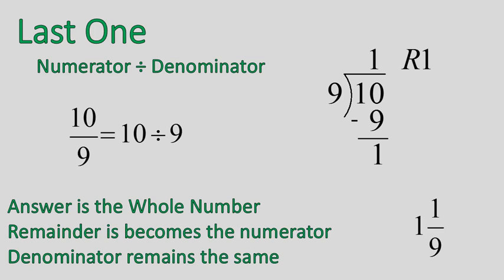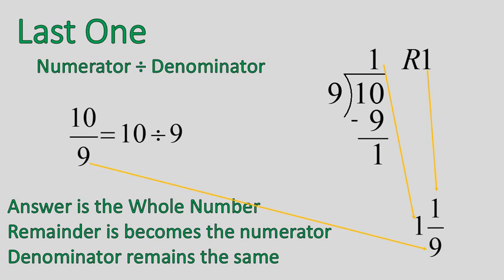Now this one's an interesting one because my answer and my remainder are the same, but I'm going to solve it exactly the same way I would otherwise. The answer from up top is my whole number. The remainder is my numerator, and the denominator remains exactly the same. That's how we solve them. It doesn't matter what the numbers end up being. They could be the same numbers, but they're still going to go in those exact same places.